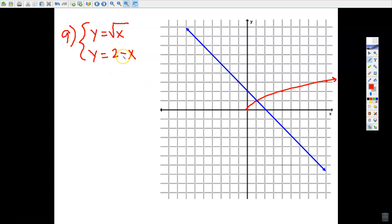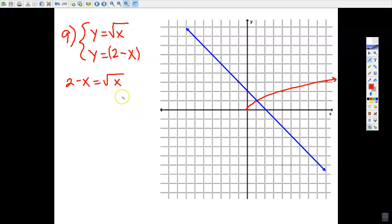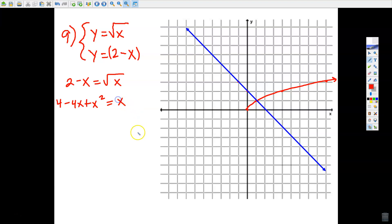Use substitution — either way works. You could say the square root of x replaces y in the bottom, or 2 − x replaces y in the top. I'll raise both sides to the second power. Squaring the binomial (2 − x)²: square the first, first times second times 2, square the last. The left side just becomes x. Set it up as a quadratic equal to 0 by subtracting x from both sides.